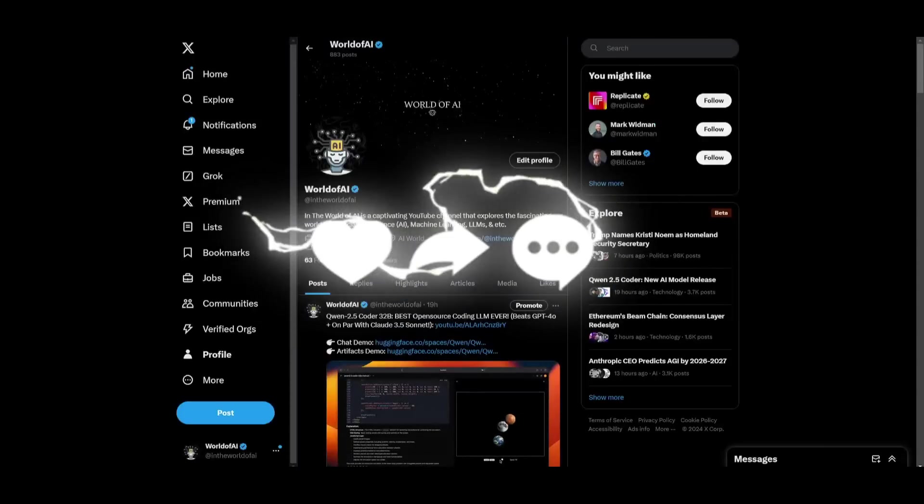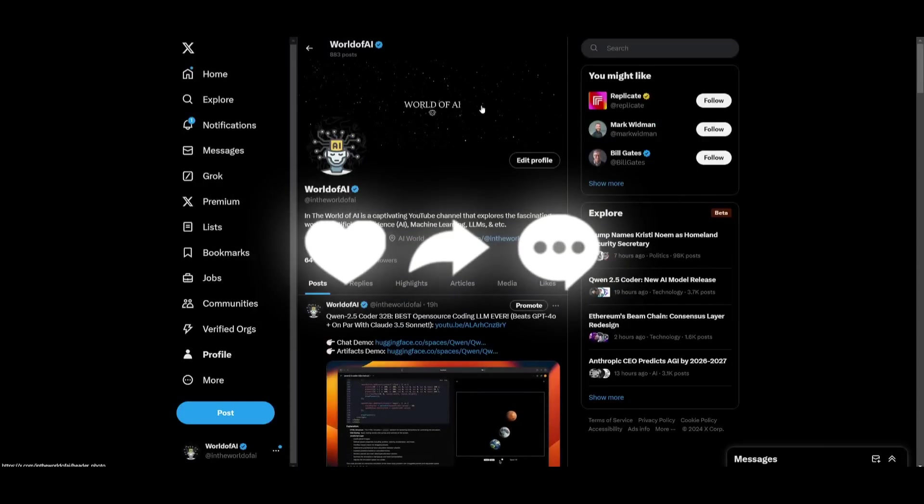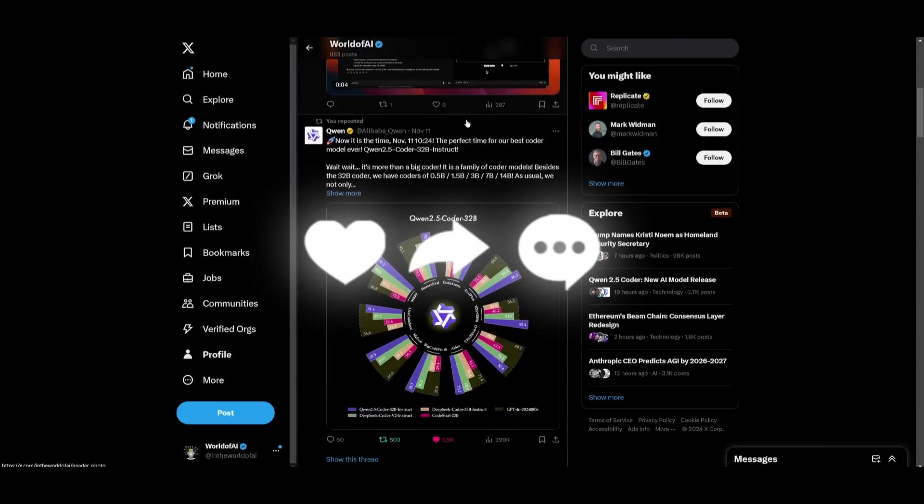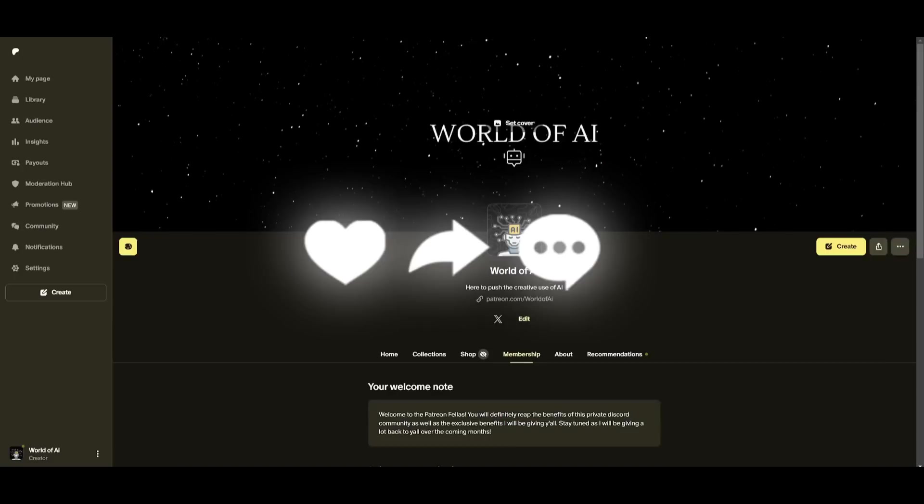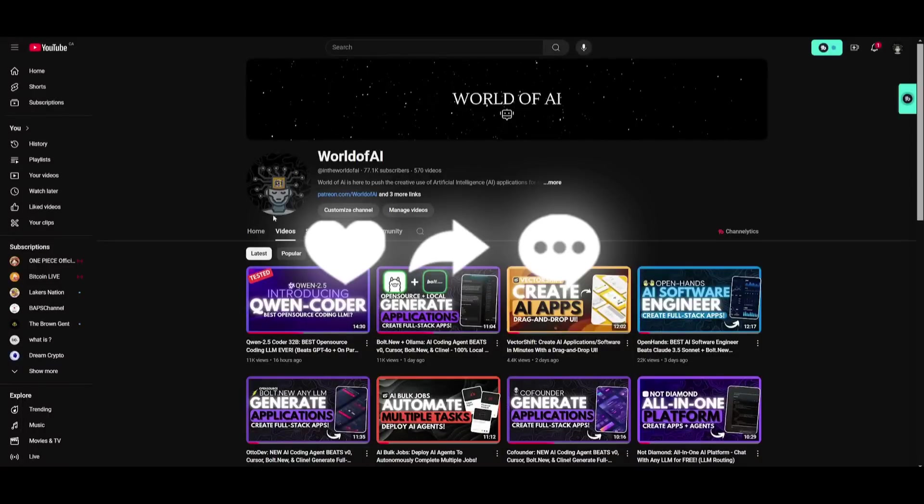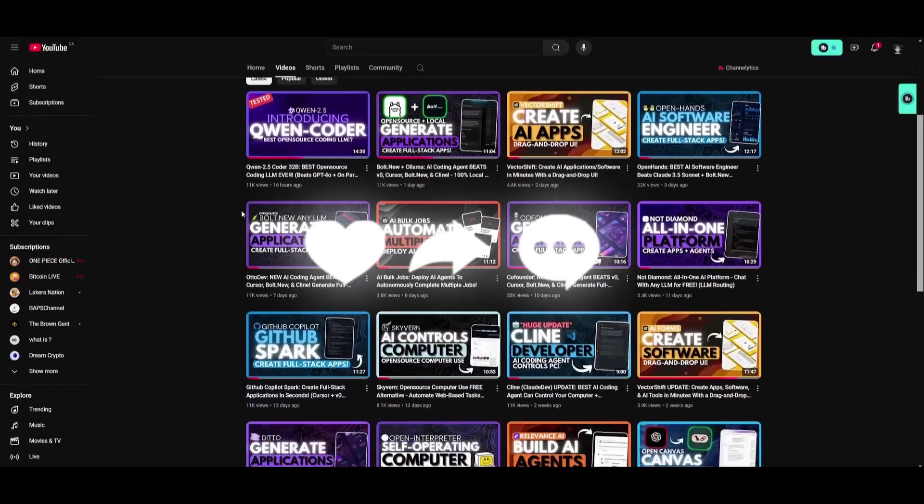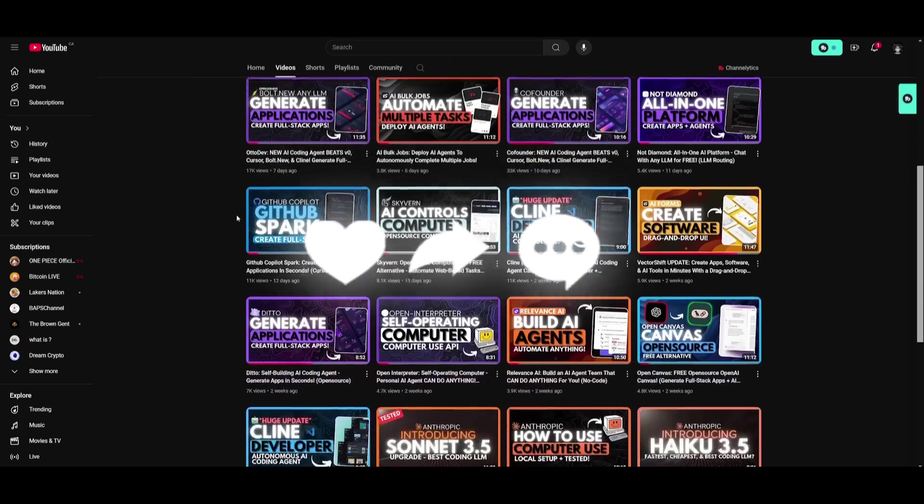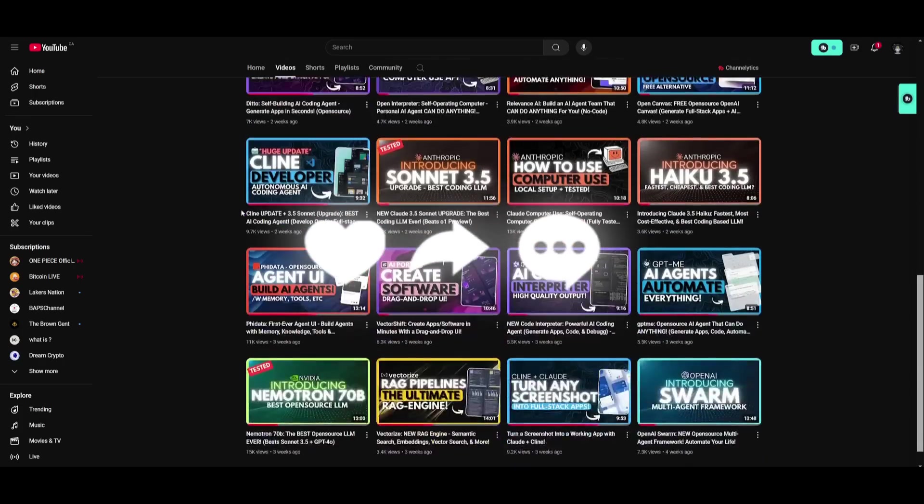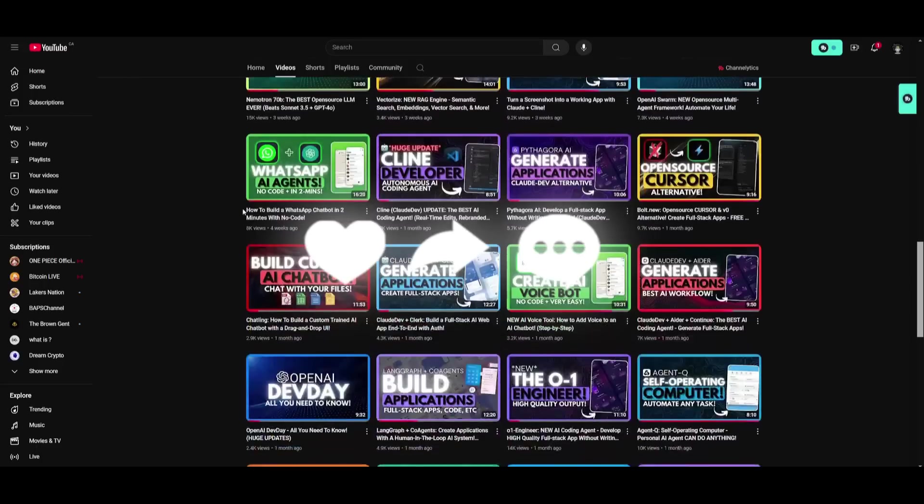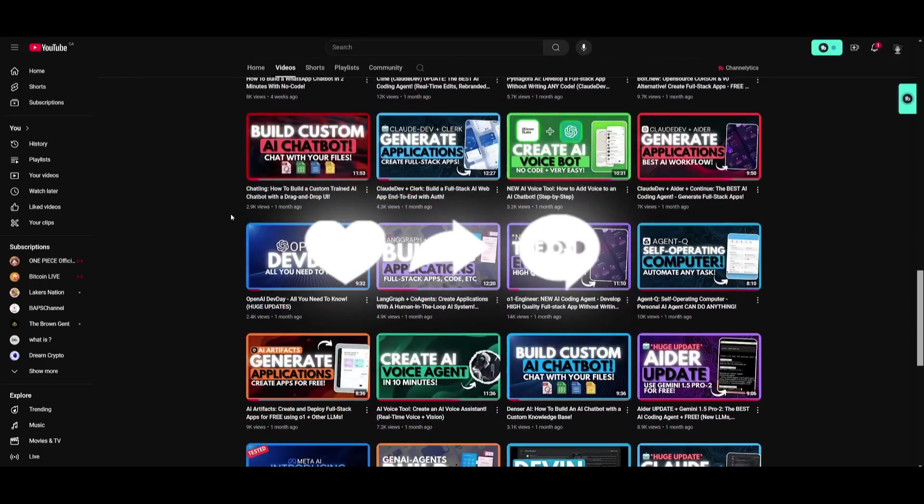But with that thought guys, thank you guys so much for watching. Follow me on Twitter so that you can access different AI news completely for free. Follow me on the Patreon so that you can access subscriptions to AI tools completely for free. And follow me on the YouTube by turning on the notification bell, subscribing, liking this video, and commenting, and checking out our previous videos so you can stay up to date with whatever is happening in the world of AI.